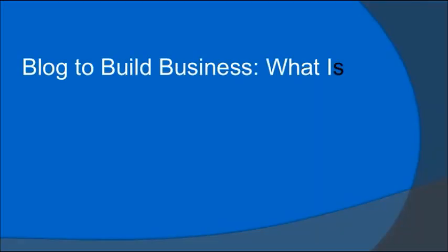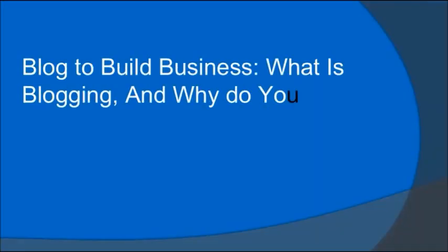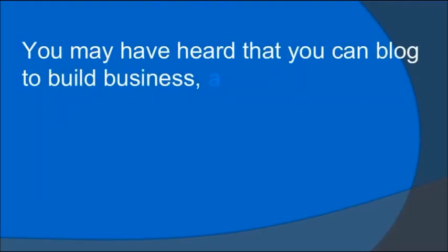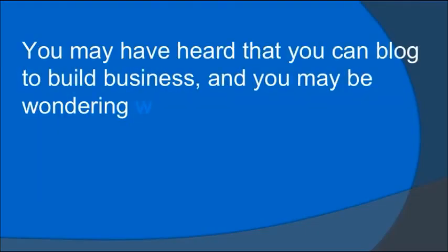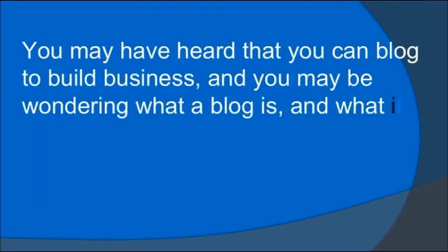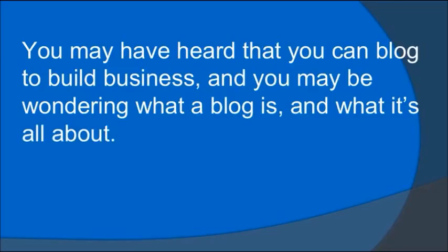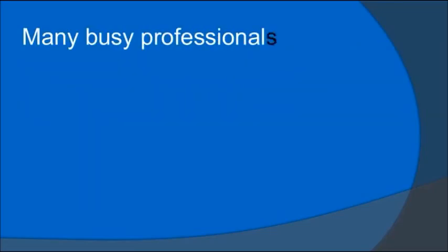Blog to build business: What is blogging and why do you need it? You may have heard that you can blog to build business, and you may be wondering what a blog is and what it's all about.